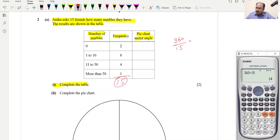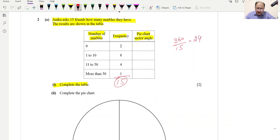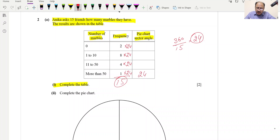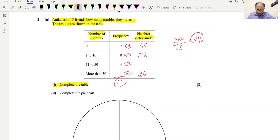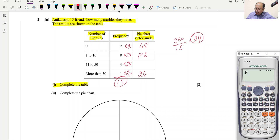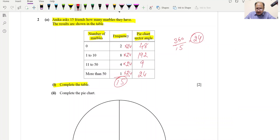Each unit gets 24 degrees. So: 1 × 24 = 24°, 2 × 24 = 48°, 8 × 24 = 192°, and 4 × 24 = 96°. These are the sector angles for the pie chart.